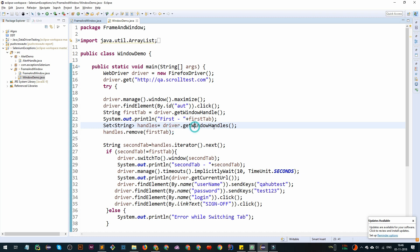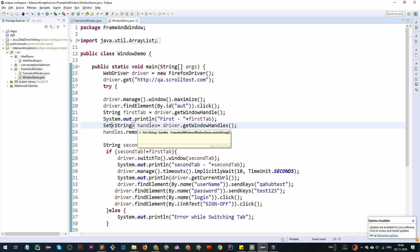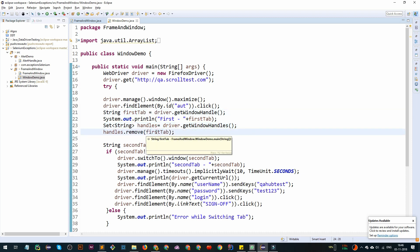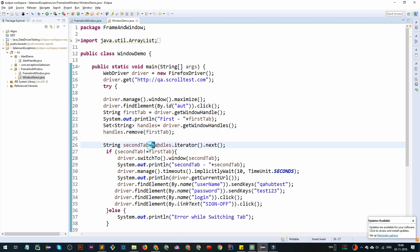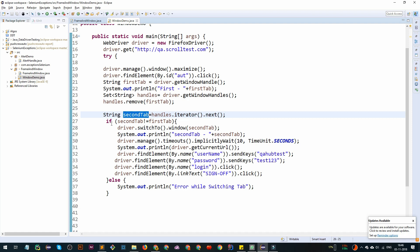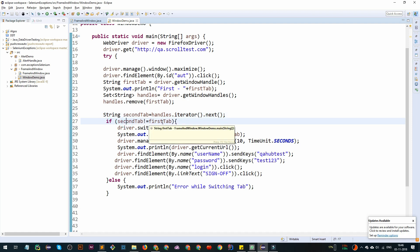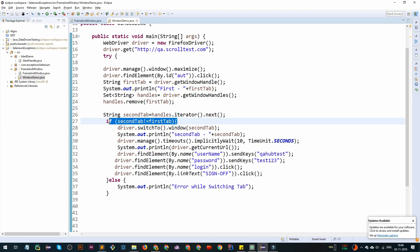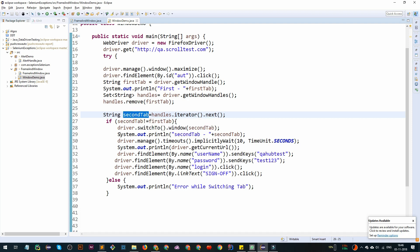If we use the function driver.get window handles, now we have two handles. It's going to return a set of strings. In the set, what we want to do is remove the first one. Now only the second one will be remaining. We use handles.iterator.next, which gives our second one. We verify that second is not equal to first tab. First tab and second tab are the strings. If they are not equal, it means that successfully second tab is there.